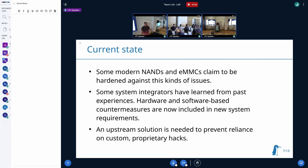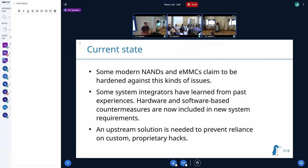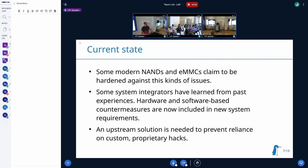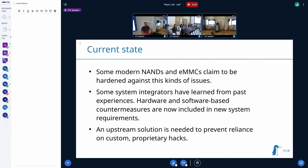Many of the solutions I've seen all have a software component, and this software component exists in the form of downstream kernel patches. We want to have it upstream and available for everyone, so not everyone has to reinvent the wheel from scratch.